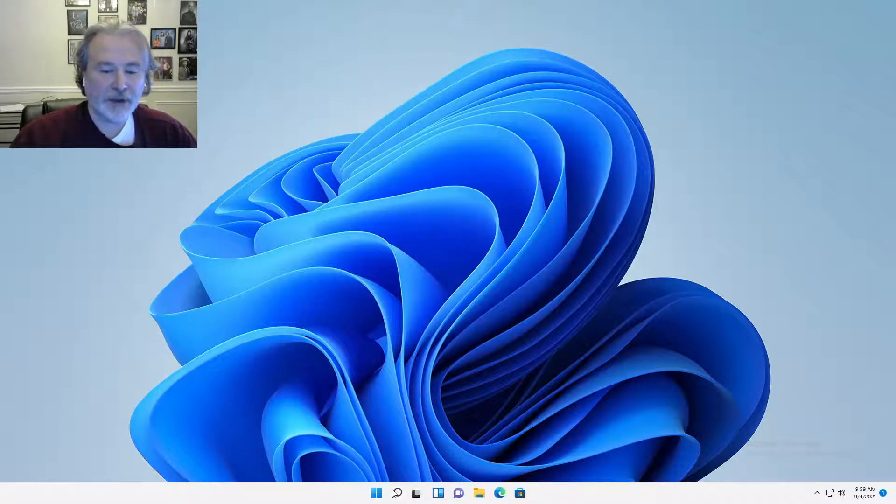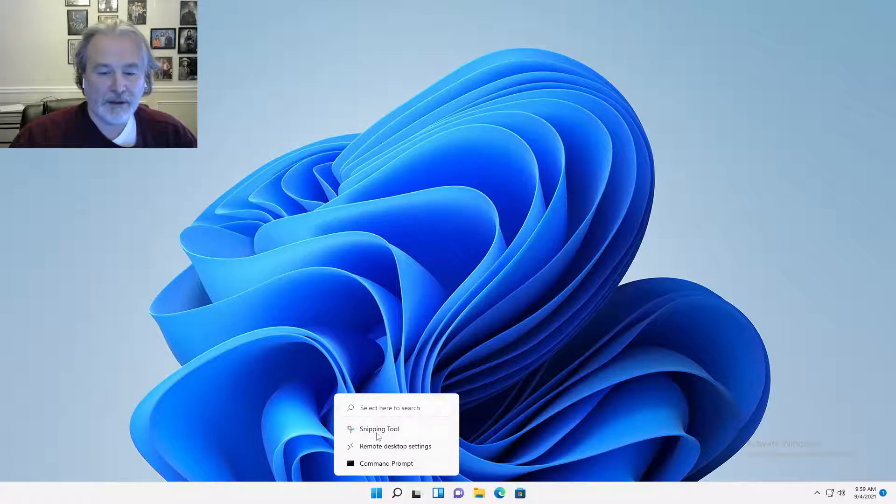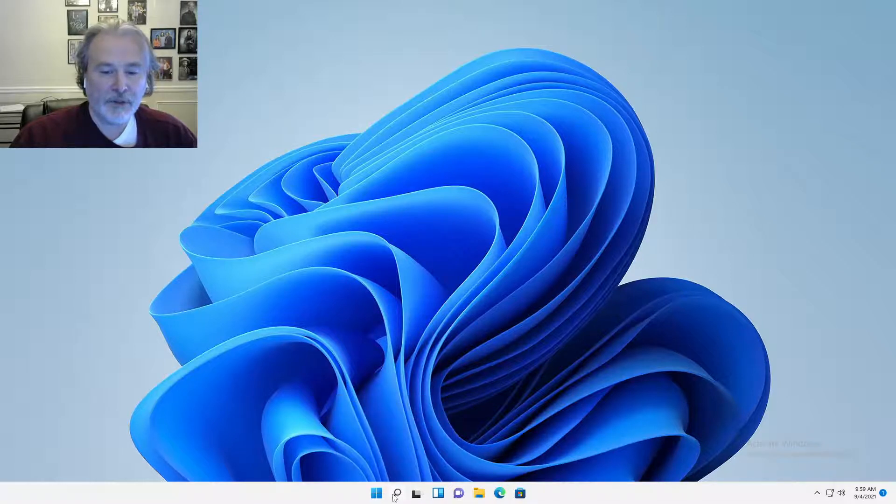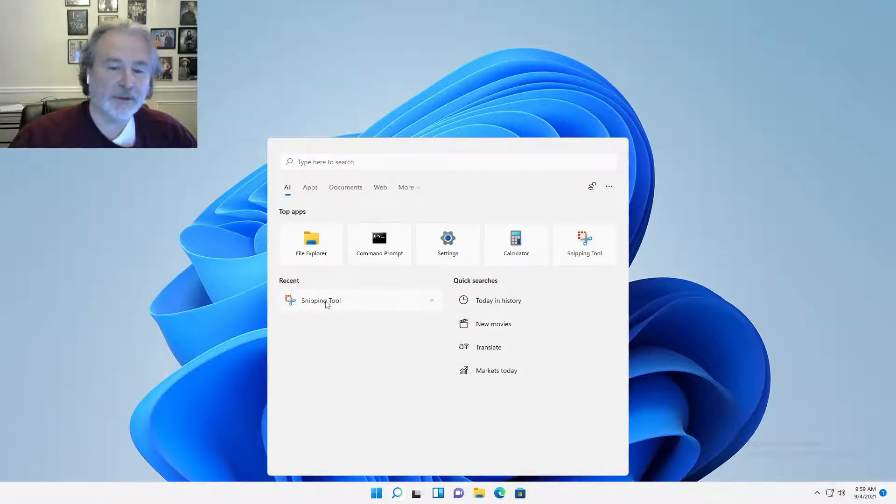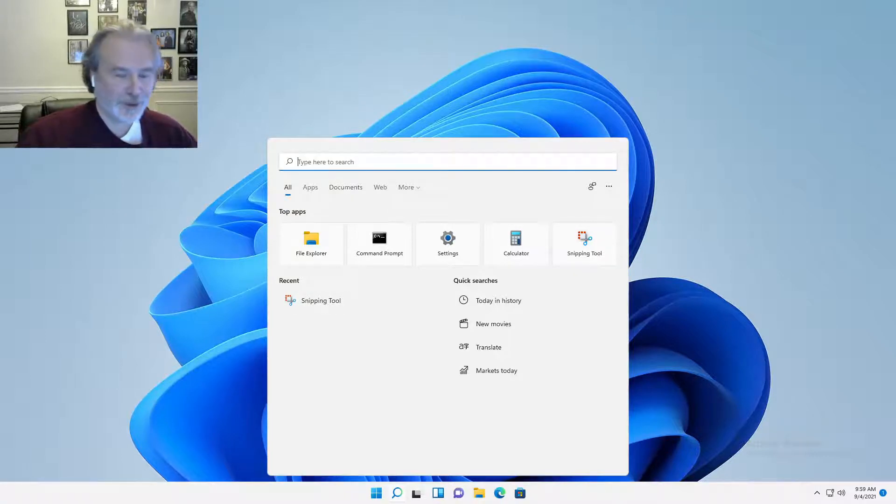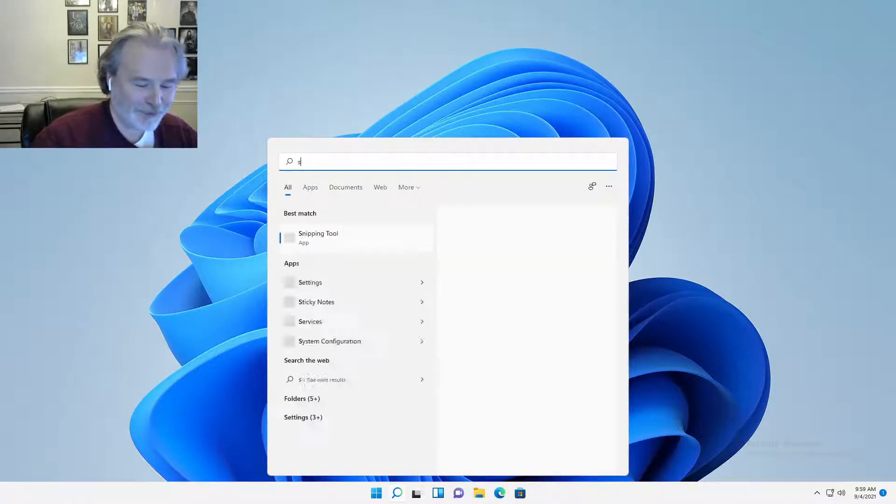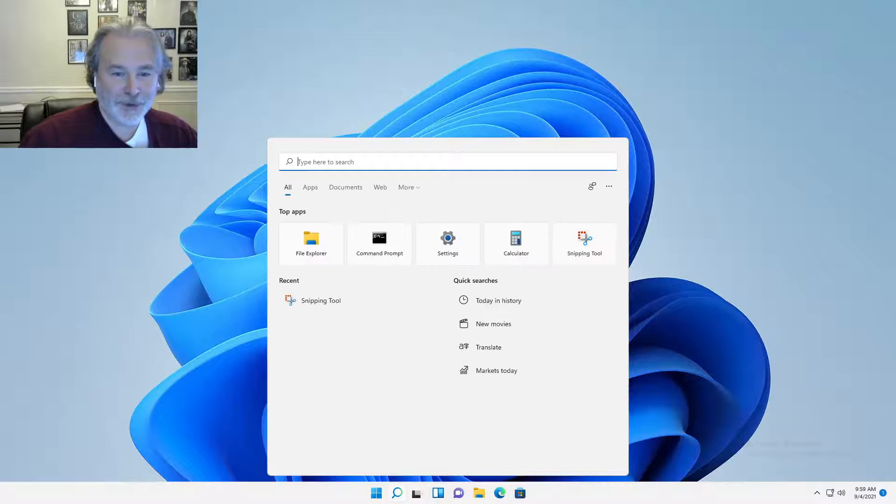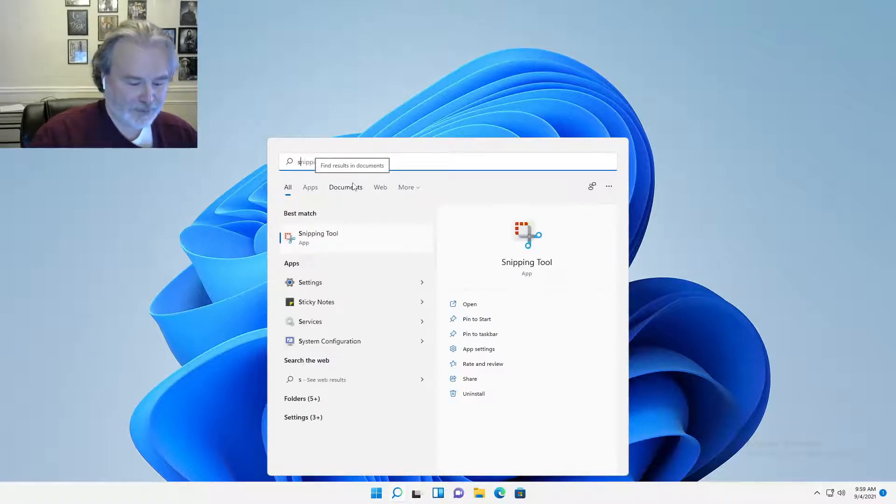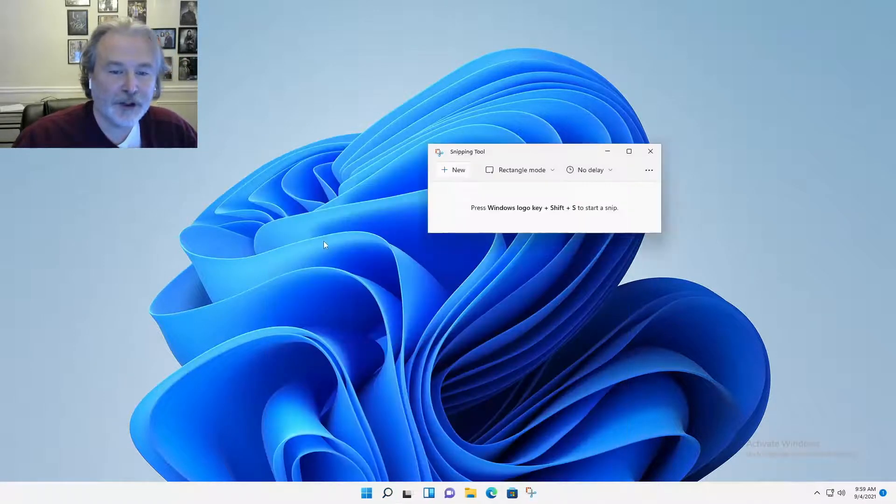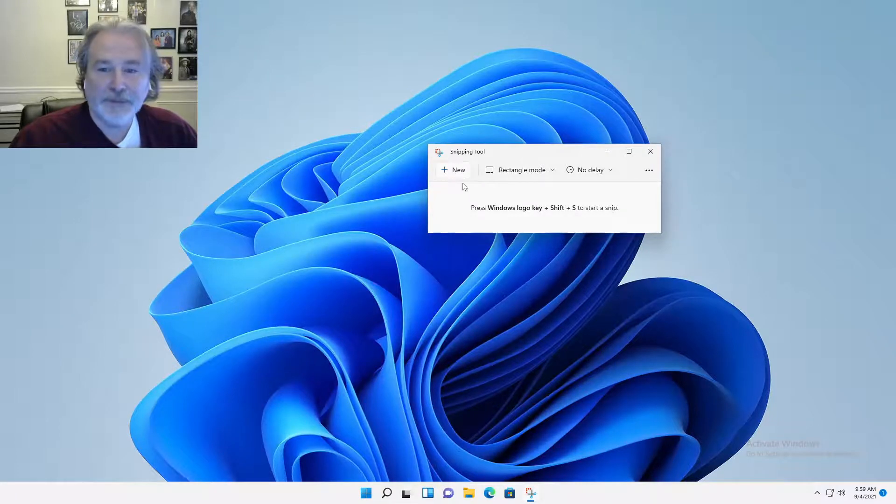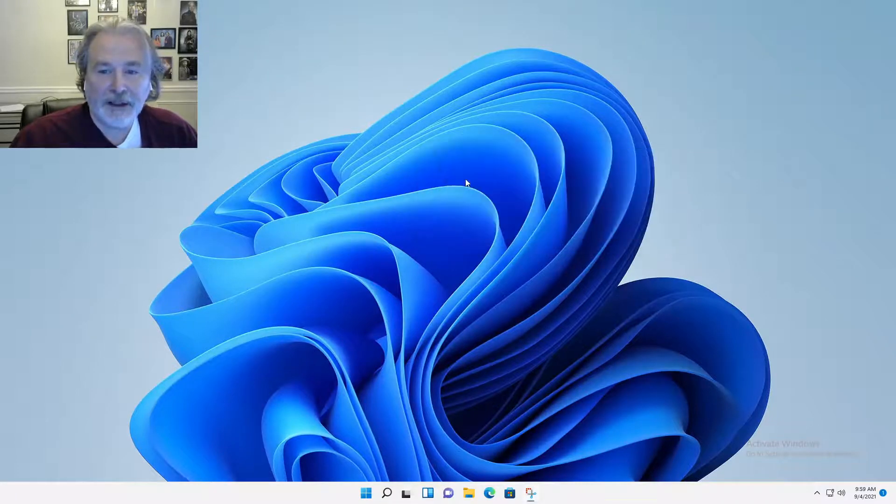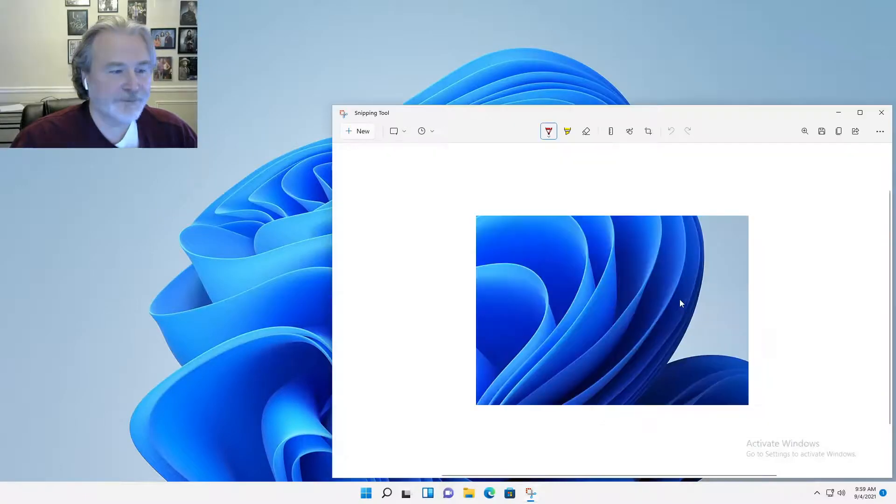But when you click here, you may see it doesn't work. Now when you have that setting changed to the wrong date, this is the weirdest thing ever, but if you search for Snipping Tool, it does work. Now I can start a new screenshot and it works.